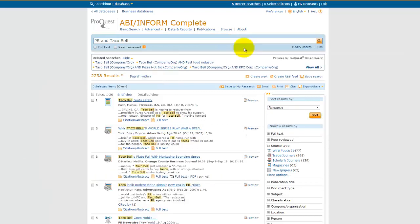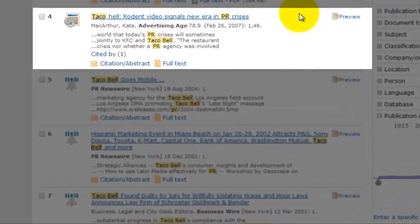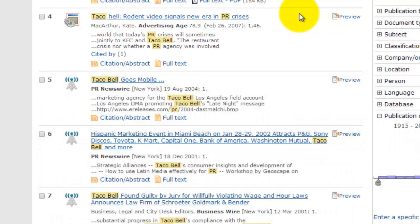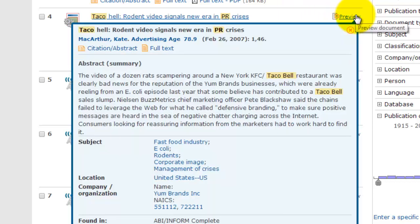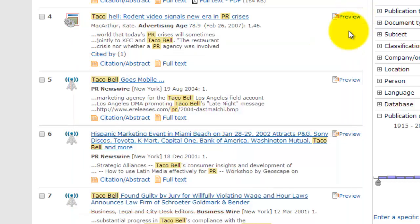After a quick look through the list, my attention is caught by one titled 'Taco Hell: Rodent Video Signals New Era in PR Crises.' In addition to talking about a specific PR problem, we're also going to get some information about trends in PR responses or crisis responses. This looks like an article I'd like to examine in greater depth. I can get a preview of the article here, which typically shows a summary of the article and related subject terms, or I can view the full text in the database.